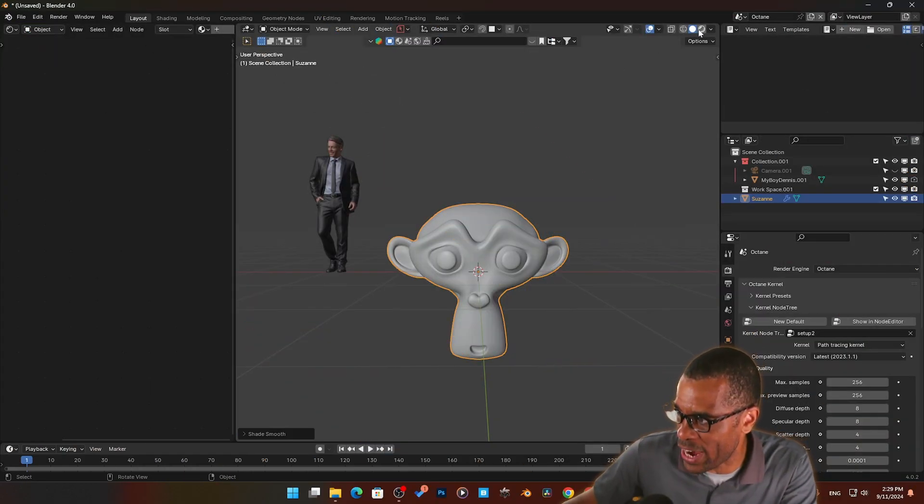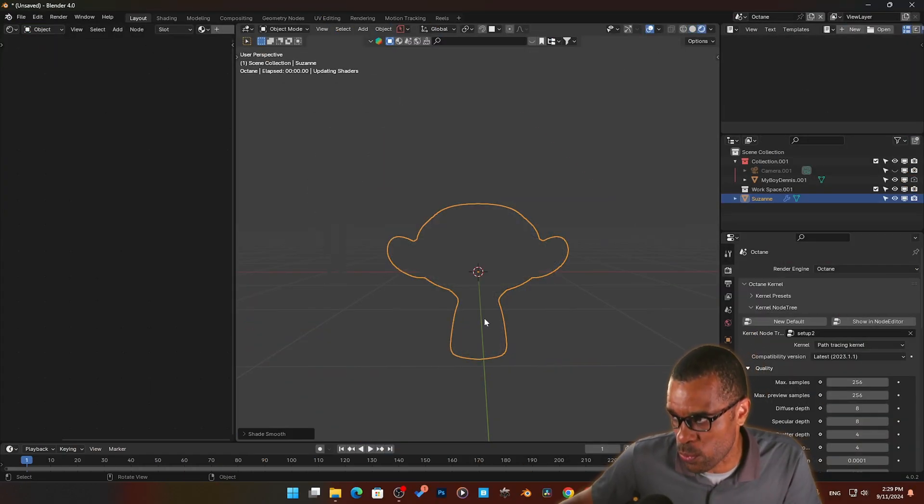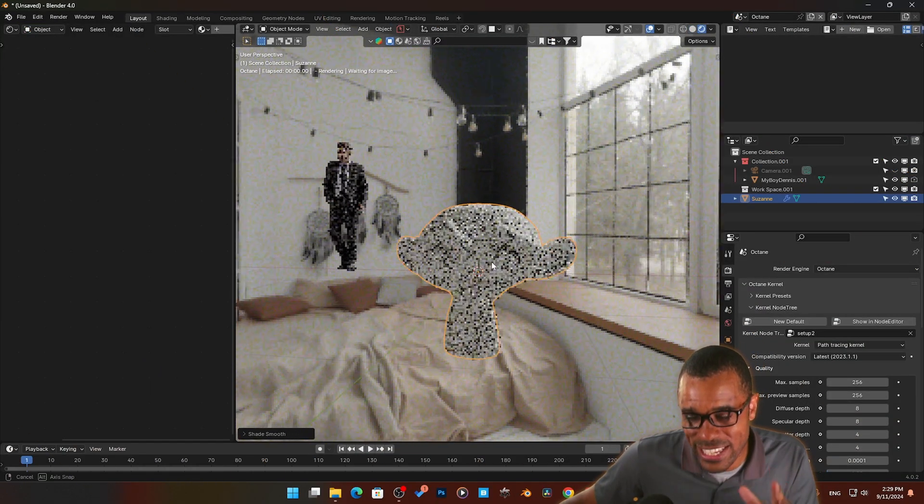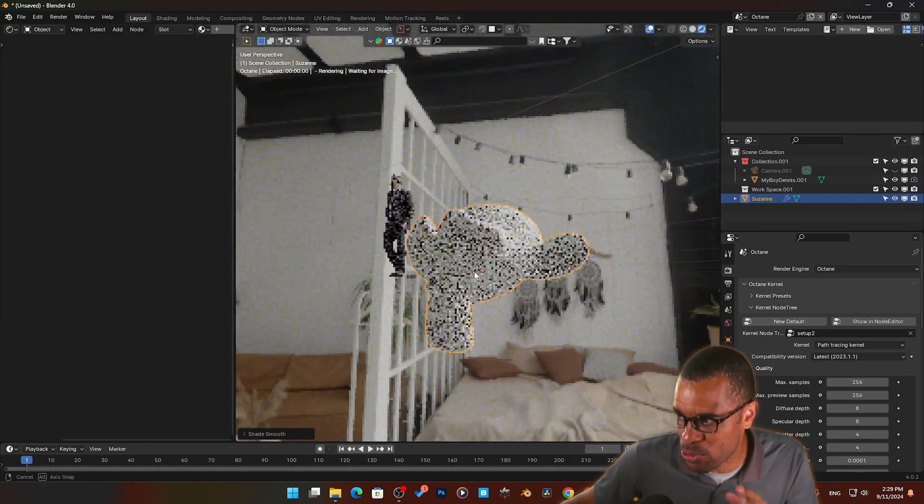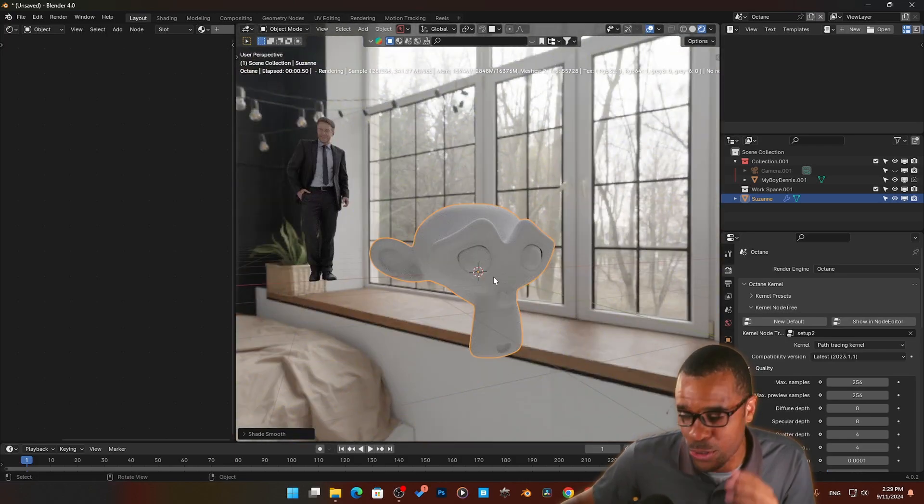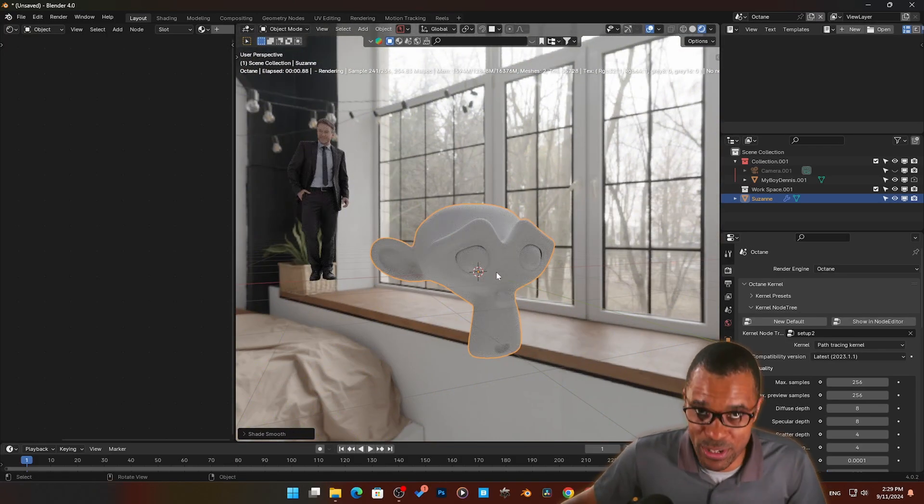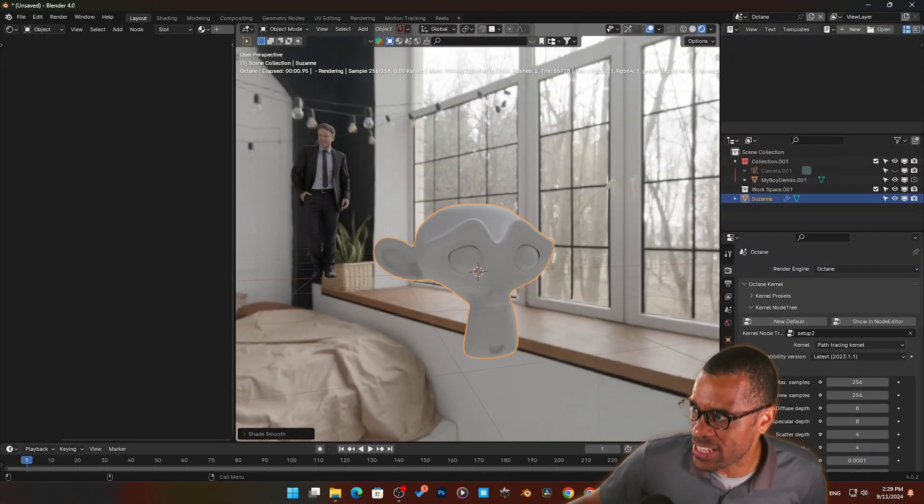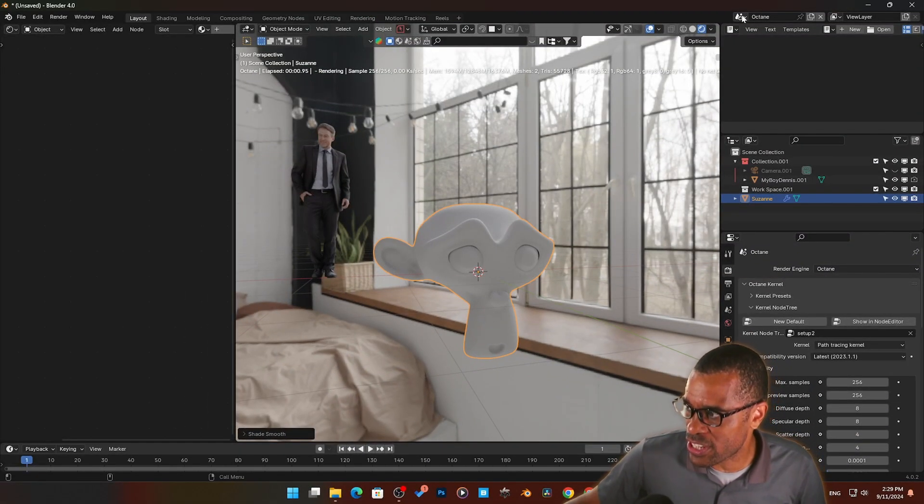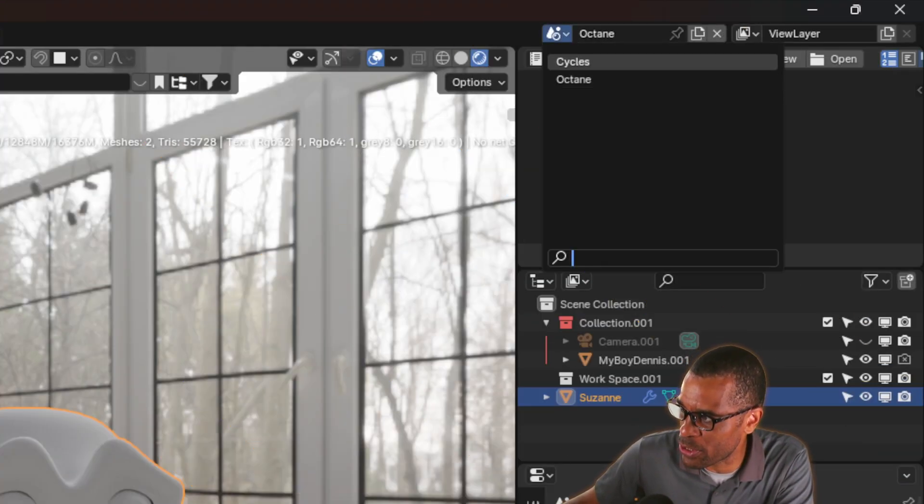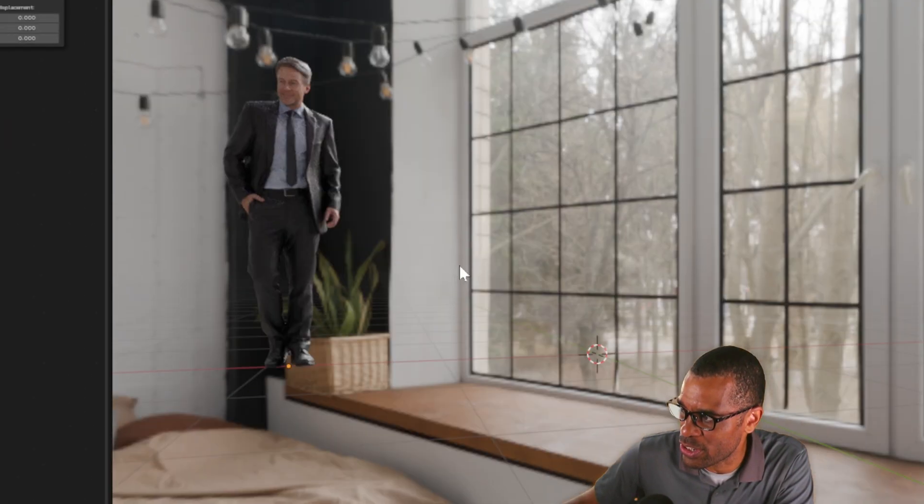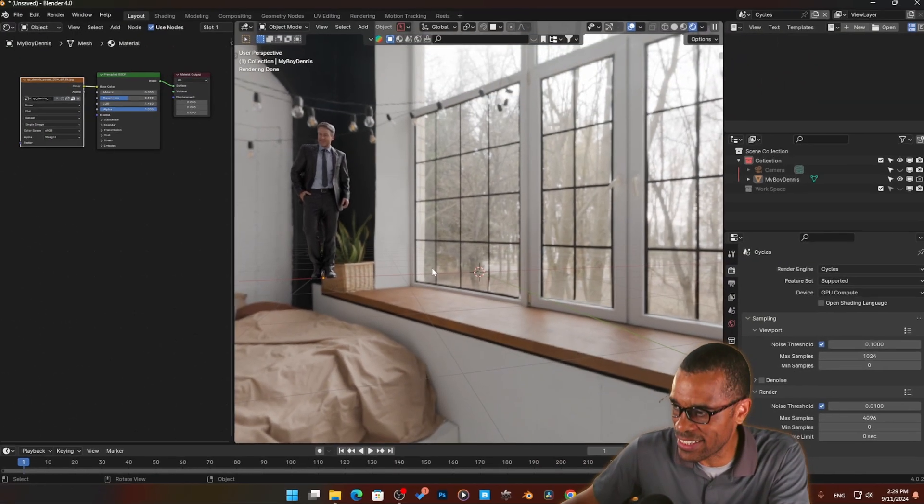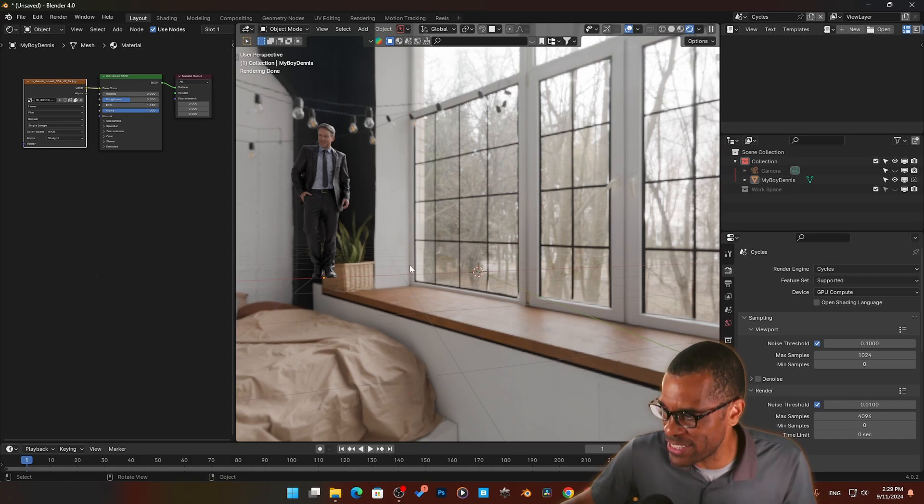Take a look at this right now. If I hit render, I am inside Blender Octane. I'm using the Octane render image, render engine. Watch this. If I come up here to the top and change this scene over, I'm gonna go to Cycles. Boom. Take a look at it now, I'm in Cycles.